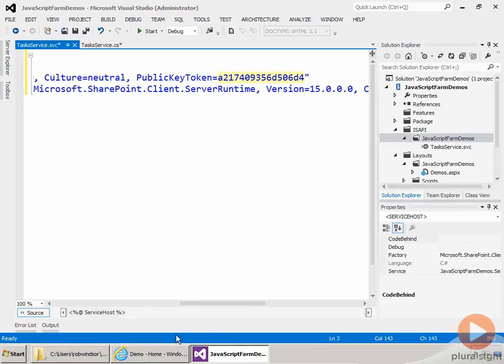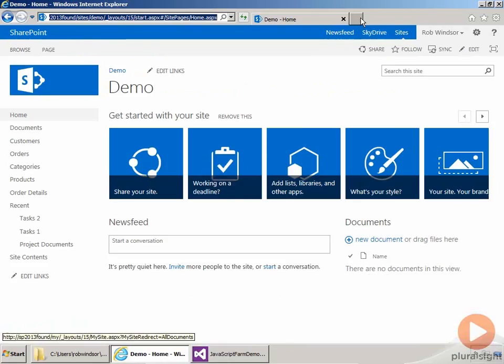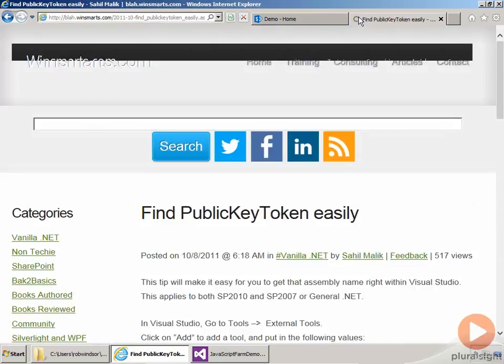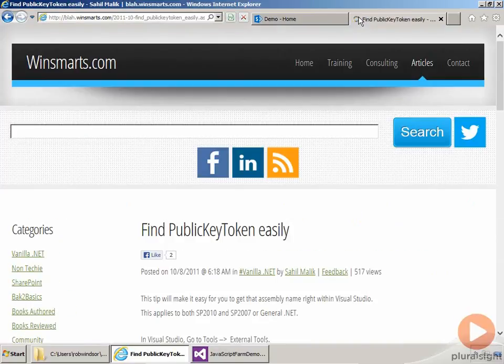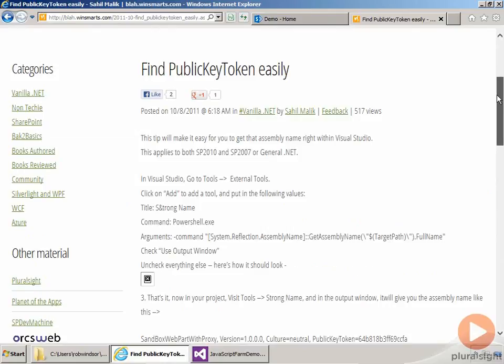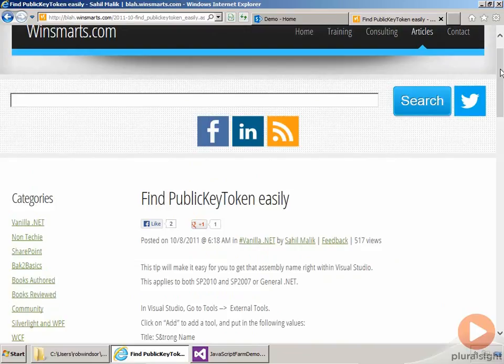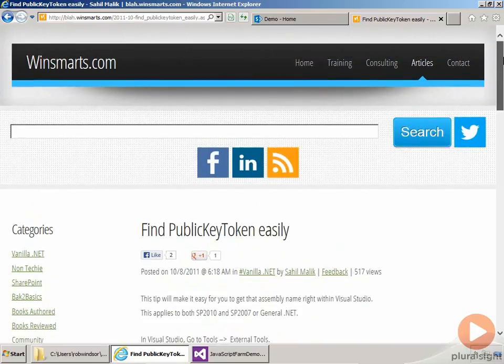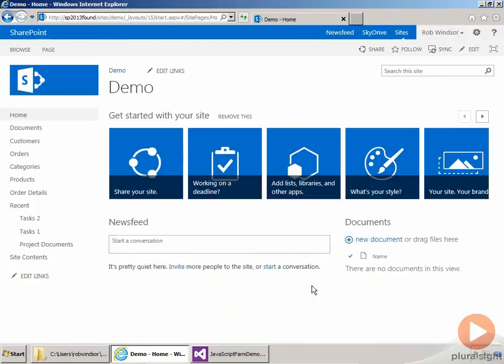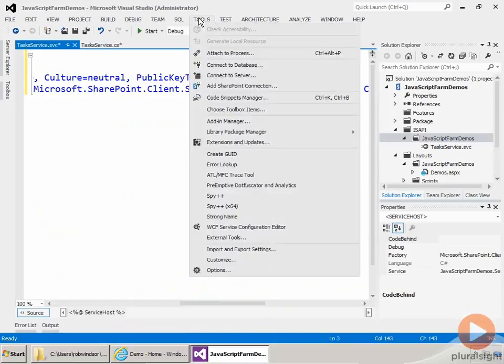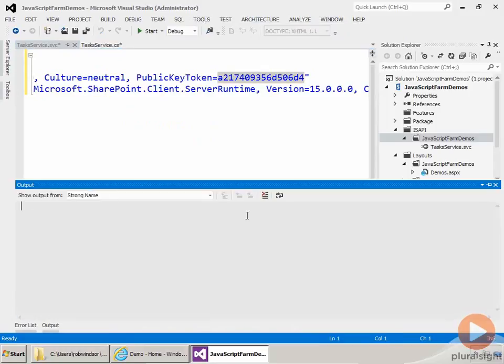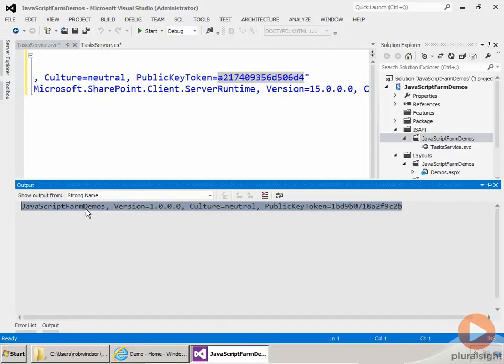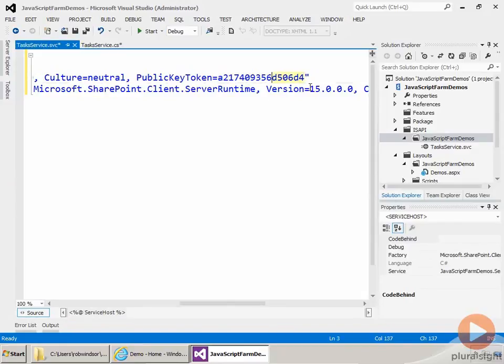And add a tools item into Visual Studio that will get me the fully qualified name of the assembly I'm currently working on. So if you just search for Winsmartz and then find public key token easily, you should get to this blog post. So I'll come back to Visual Studio, and I'll go to Tools, and then Strong Name. That gets me the fully qualified name of the assembly. I'll just copy that to the clipboard and then come over here and replace what I have with that value.